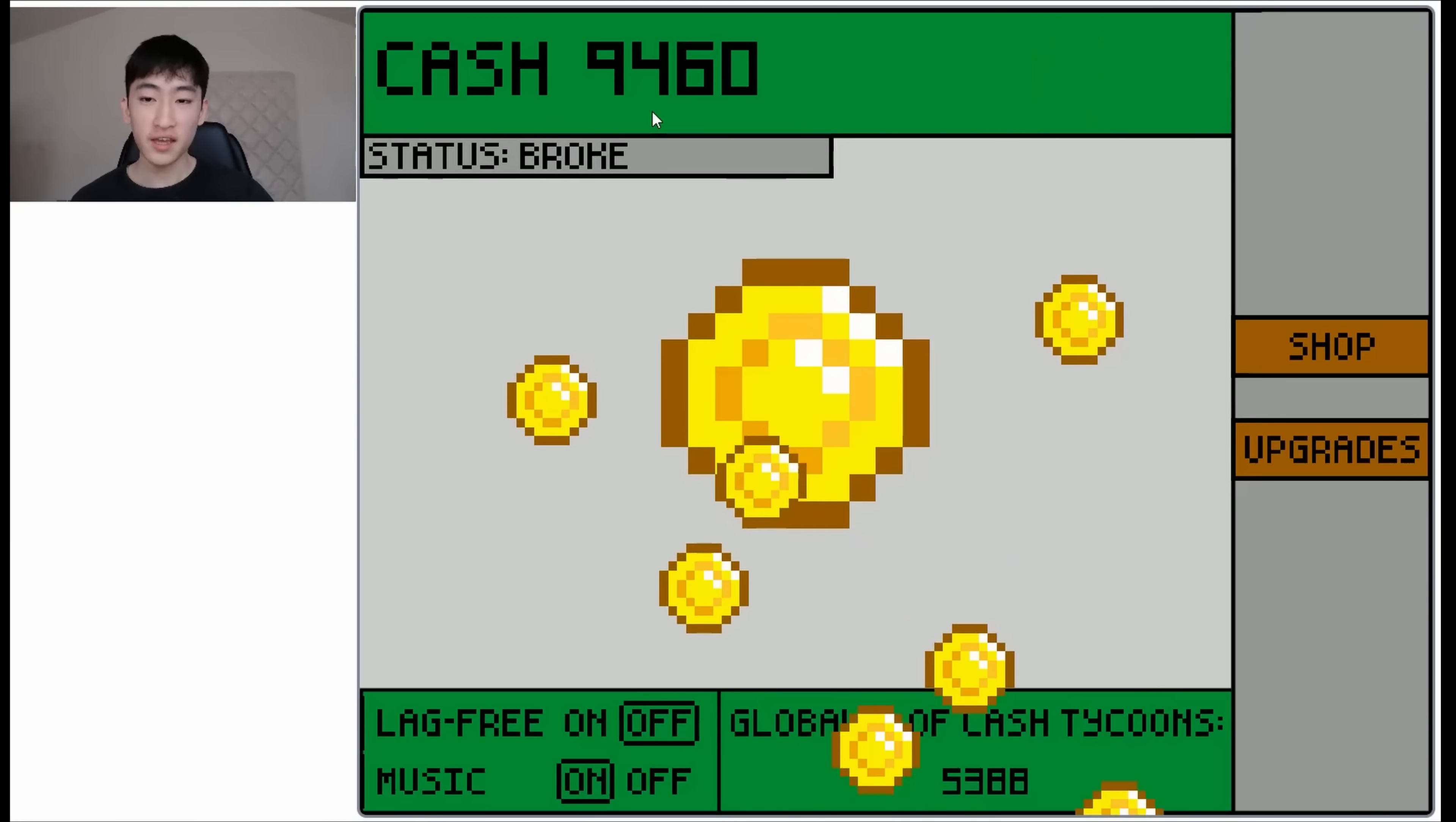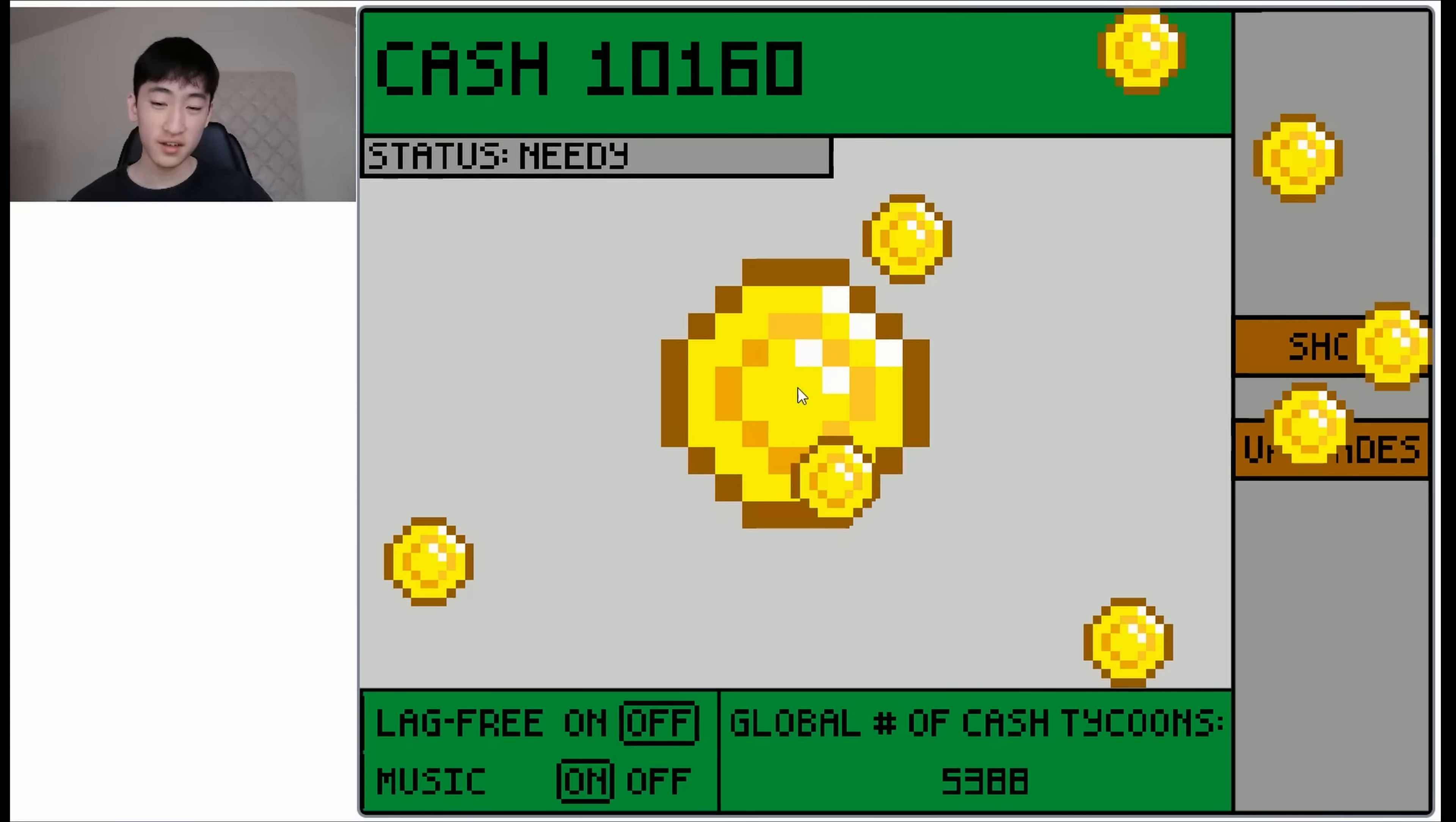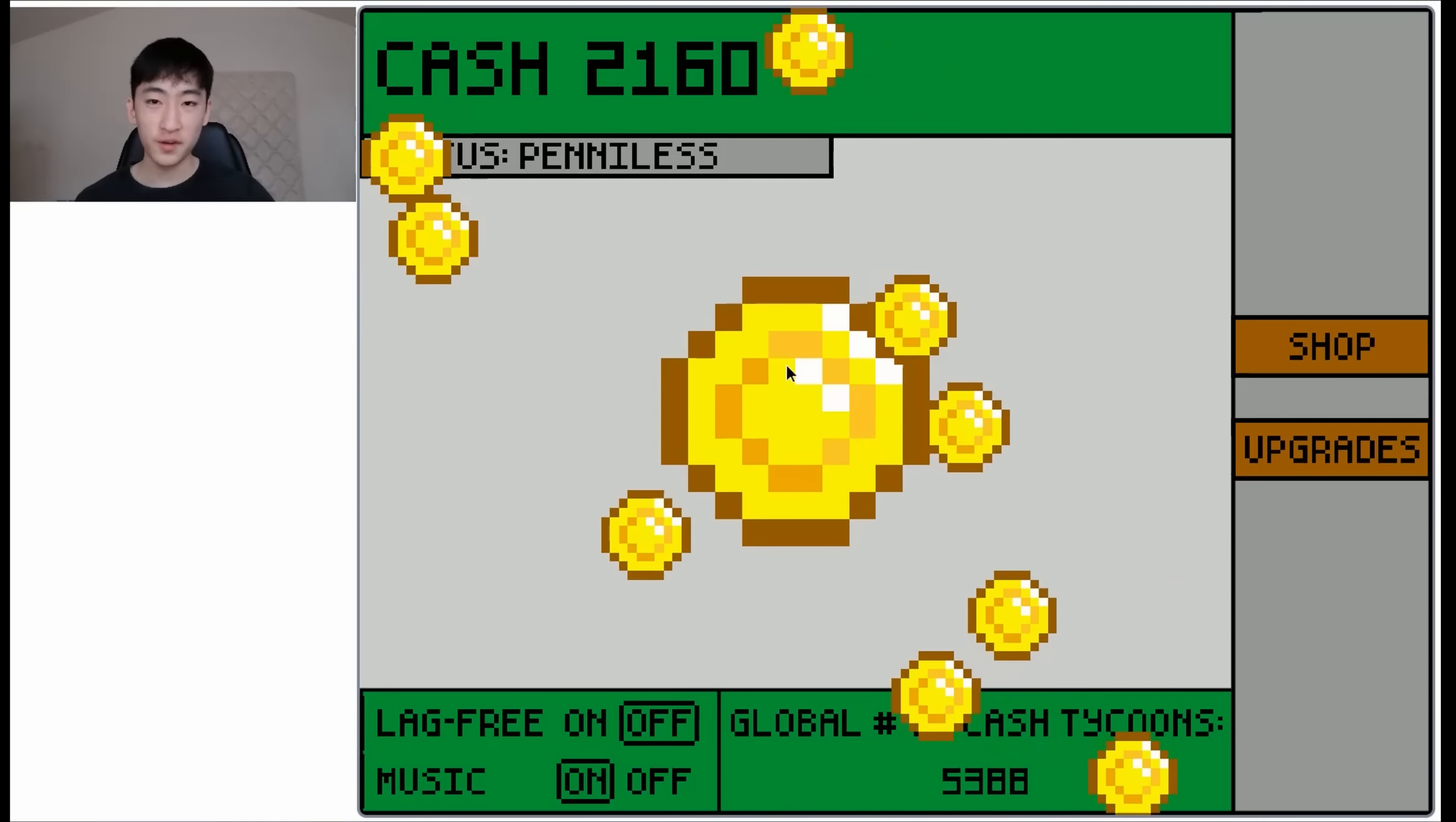And okay, so I just got like 9500 cash. And now my status is broke. So I am no longer penniless, which I guess is an upgrade. Okay, now I am needy. But I can still keep on upgrading, like so and keep on increasing my status later on.